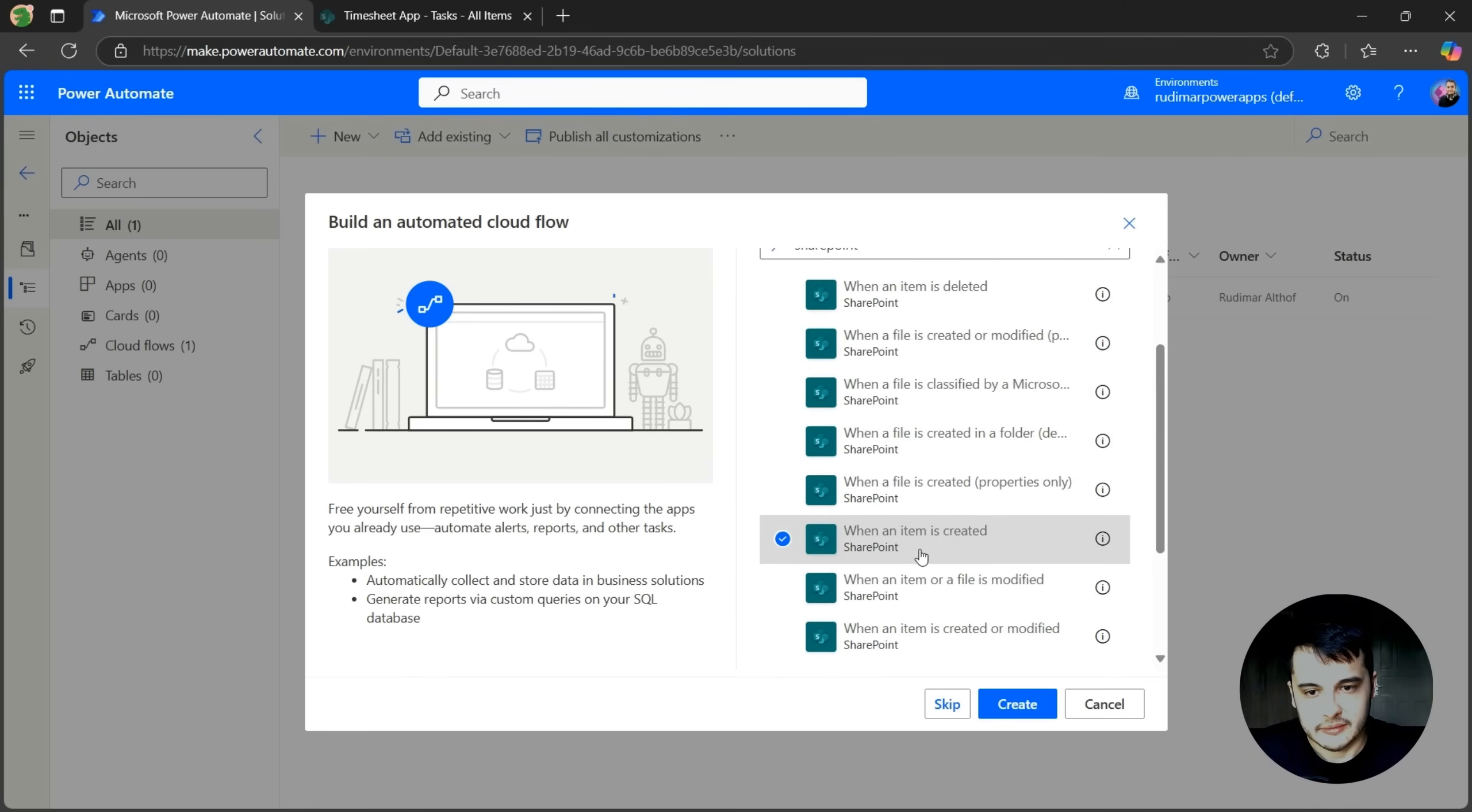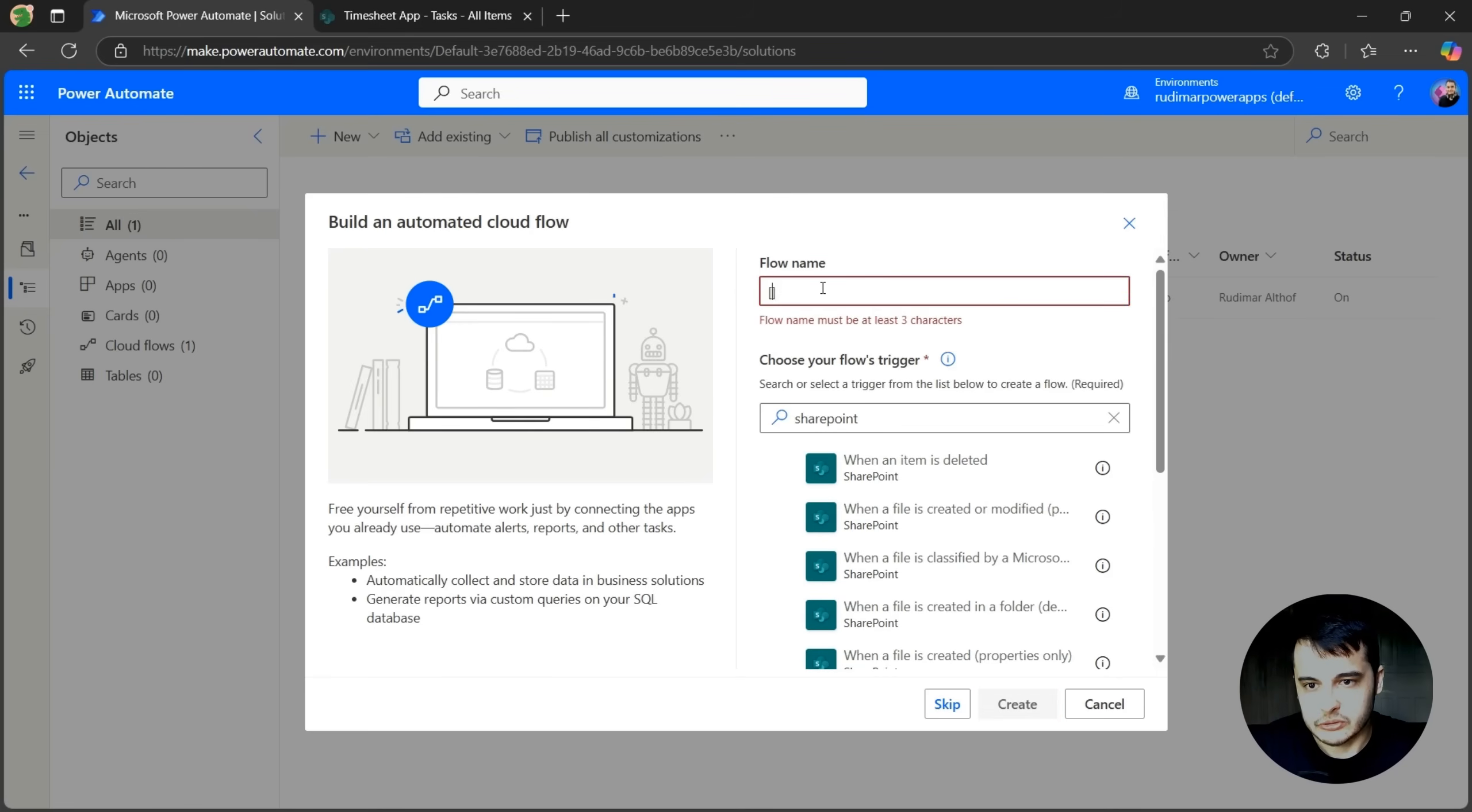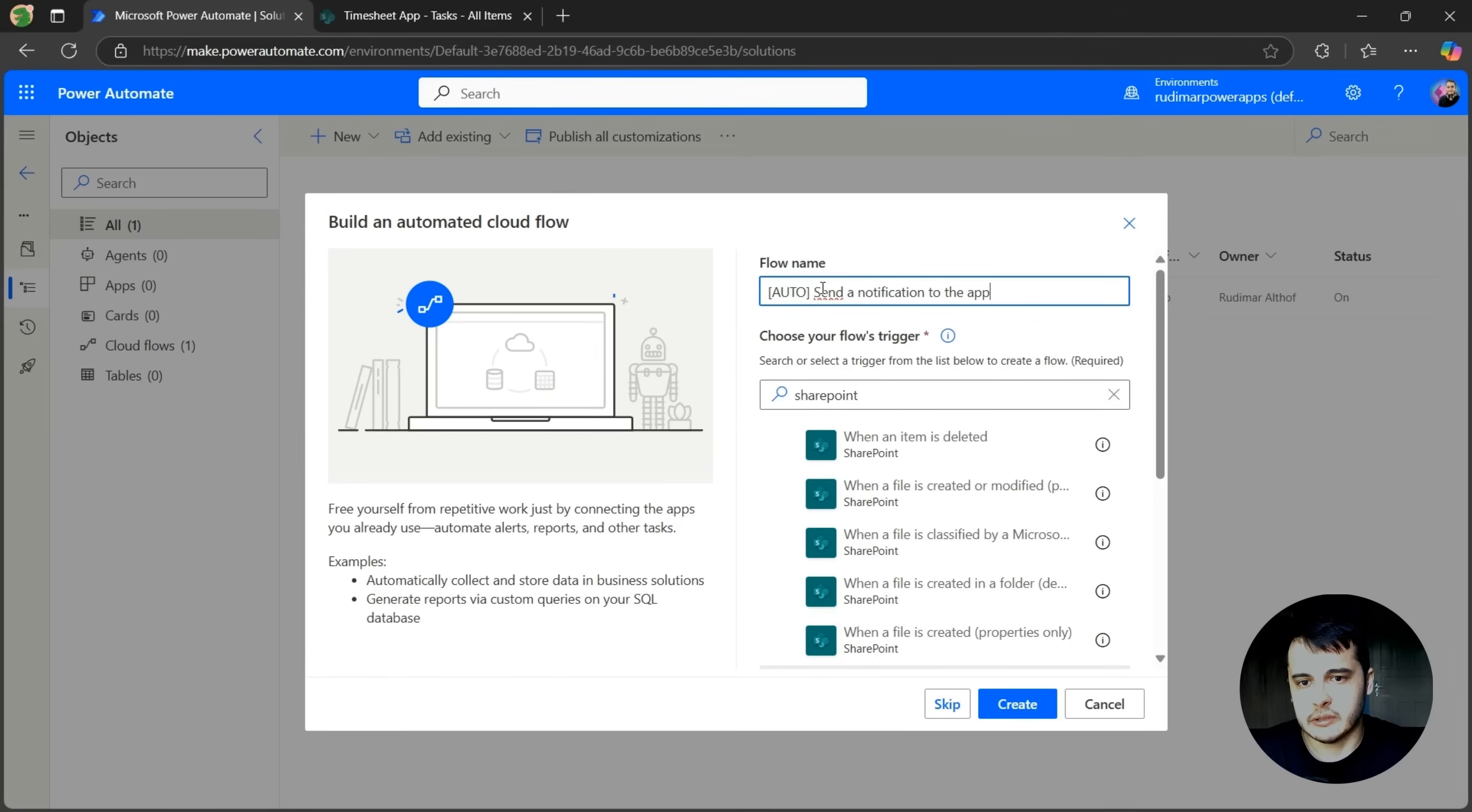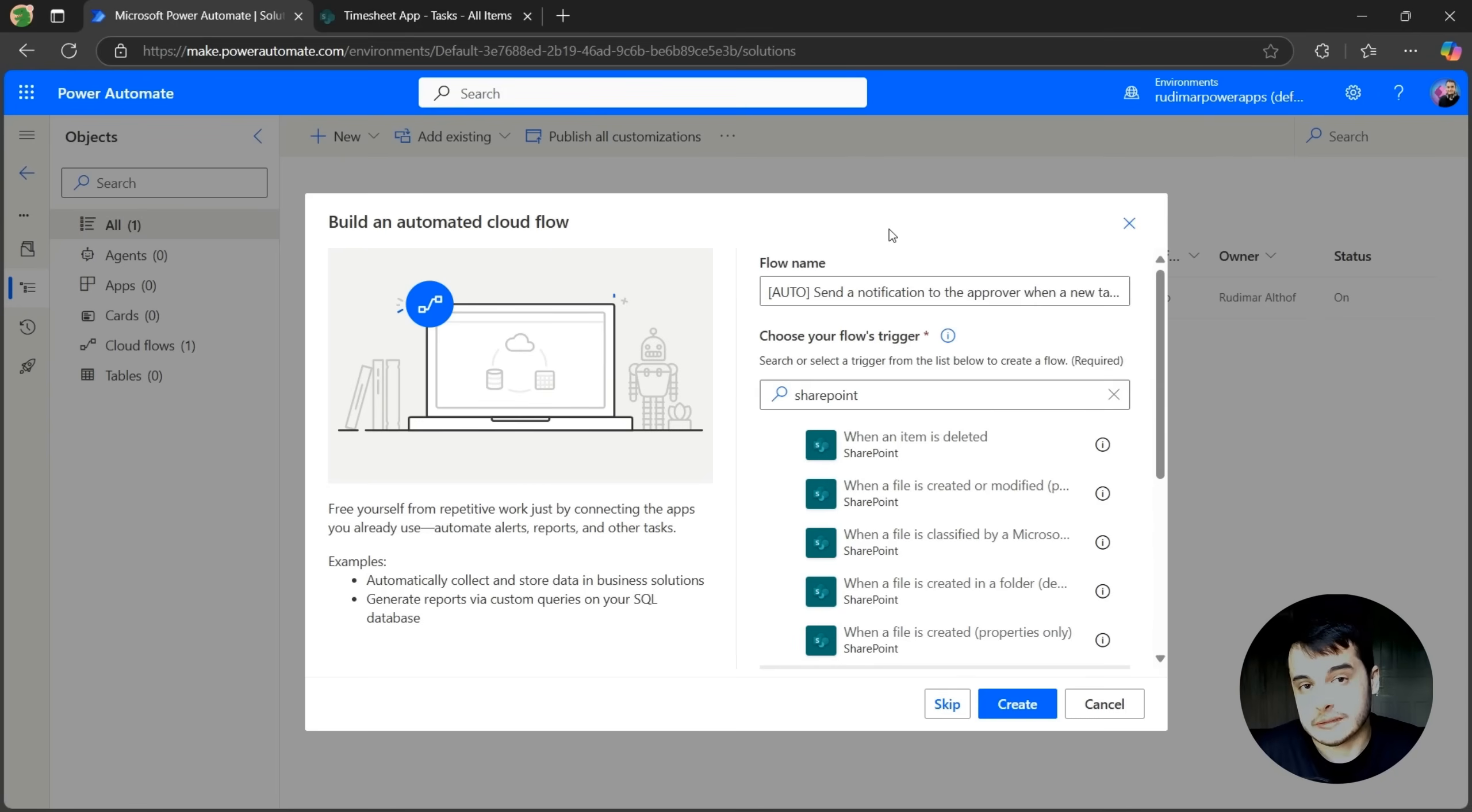So let's select this one and give this flow a name. I'm going to put Auto in the beginning of the flow, and then let's call it Send a Notification to the Approvers when a new task is added. It's a good practice to give a meaningful name, so when you read the flow name, you already know what it does. But you can always rename the flow.